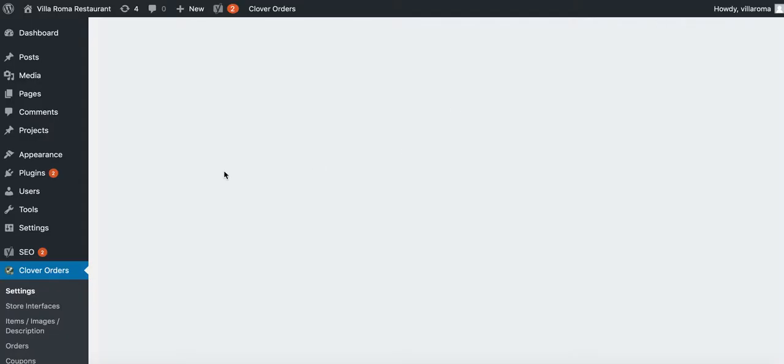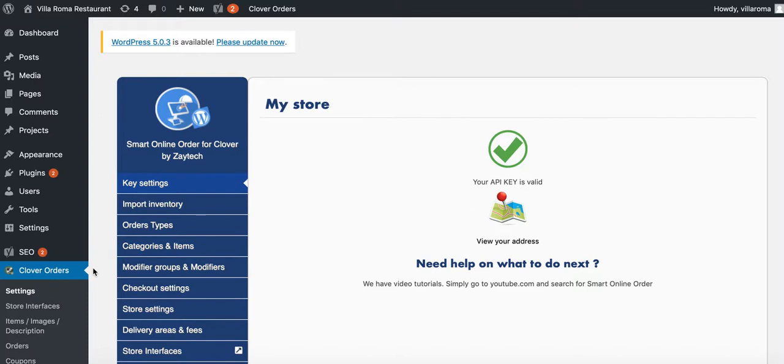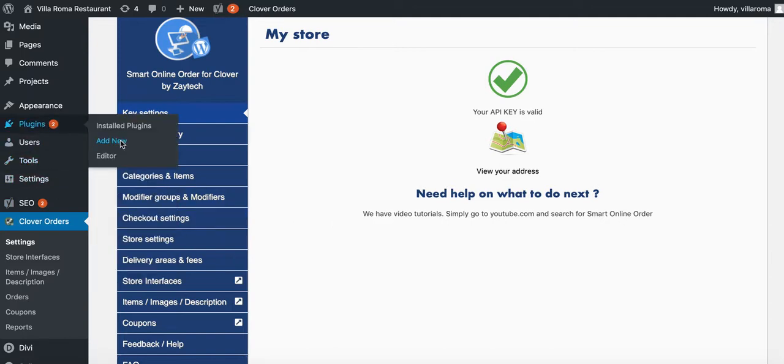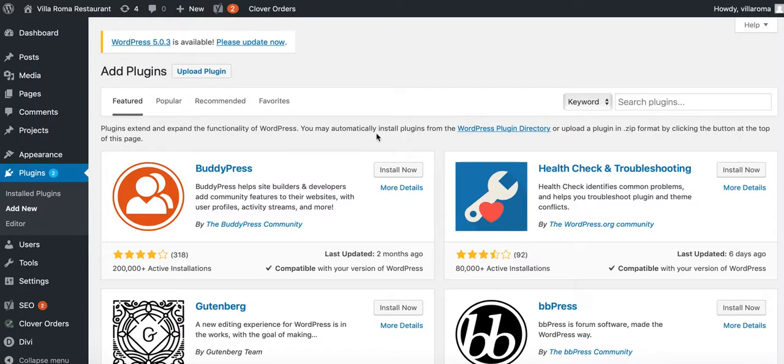Here's how I do it - again you don't have to do it my way, and you probably won't be able to do this if you can't install plugins, so you may have to just duplicate the page. But here's how I do it: go to plugins and add a new plugin.